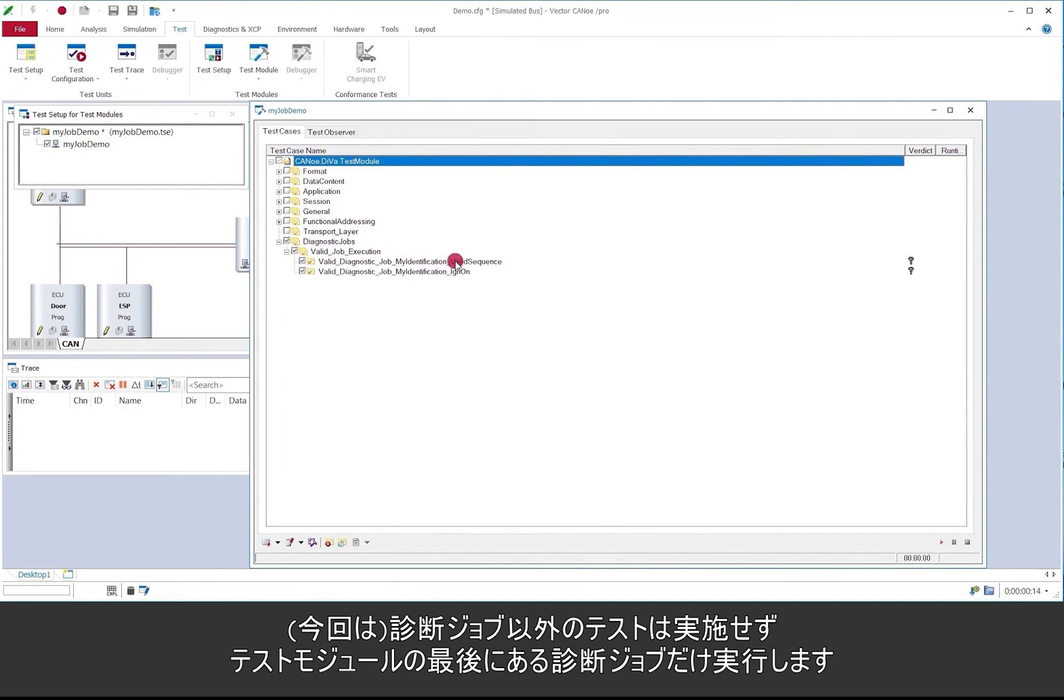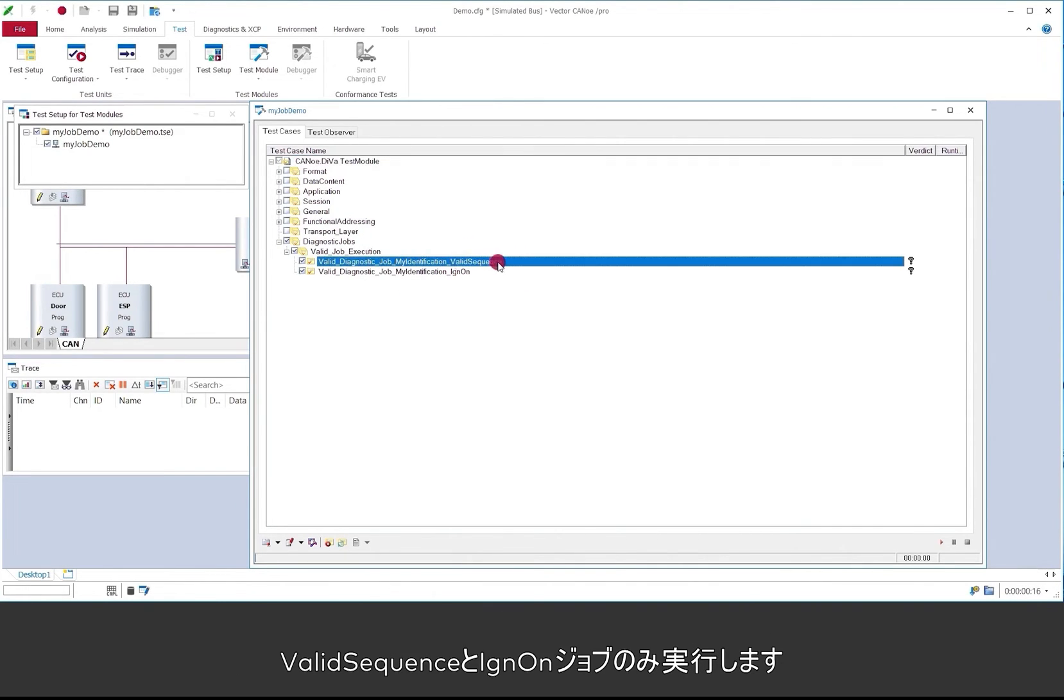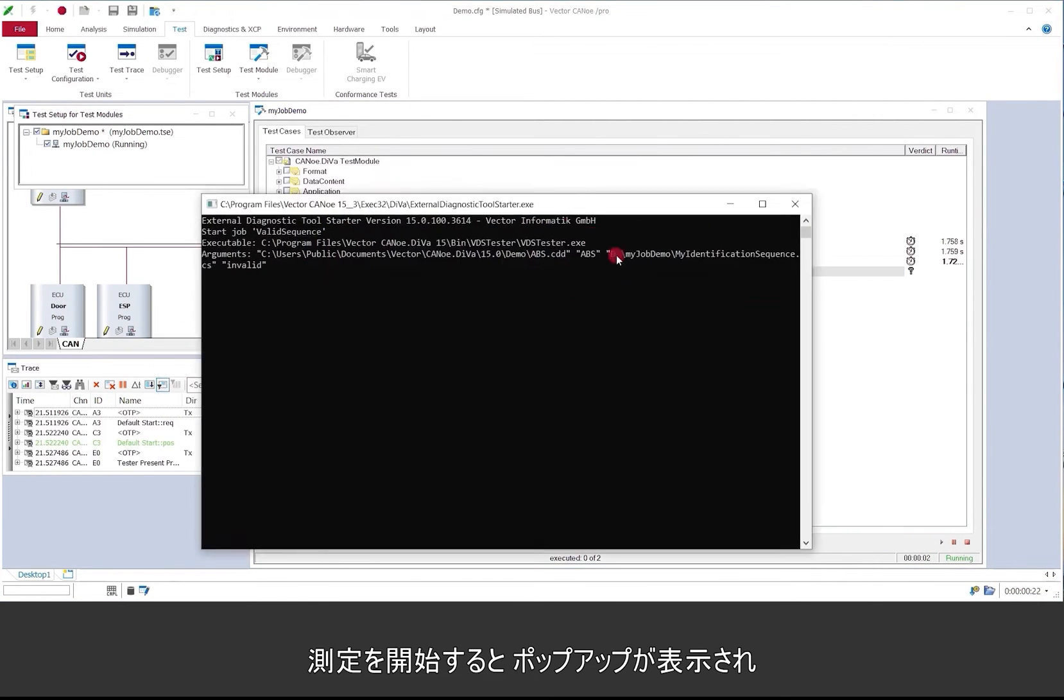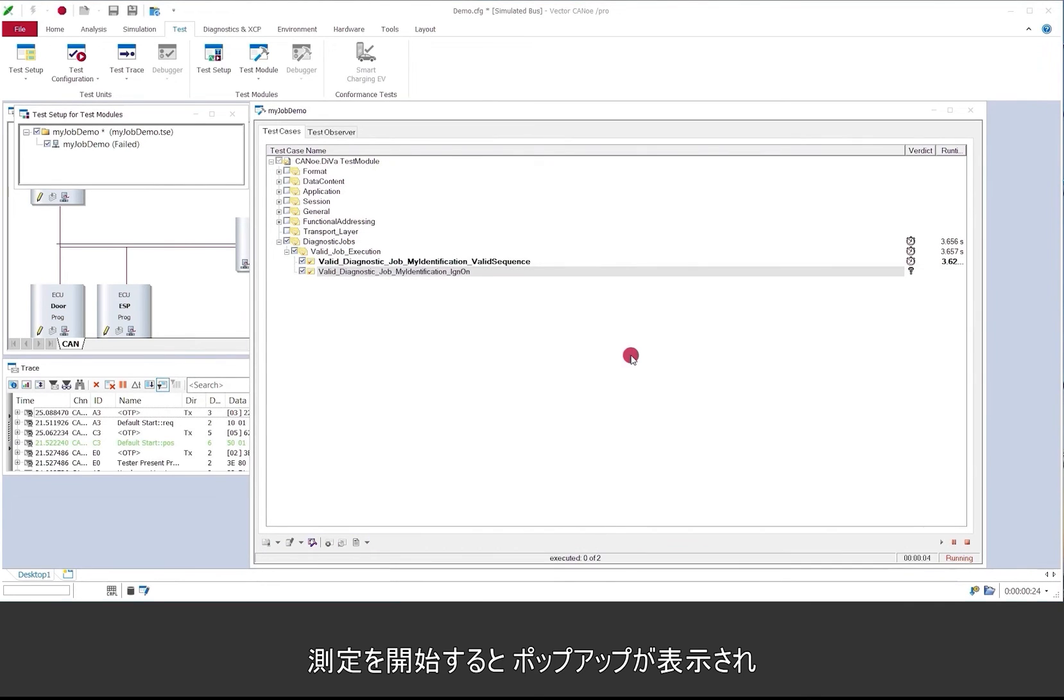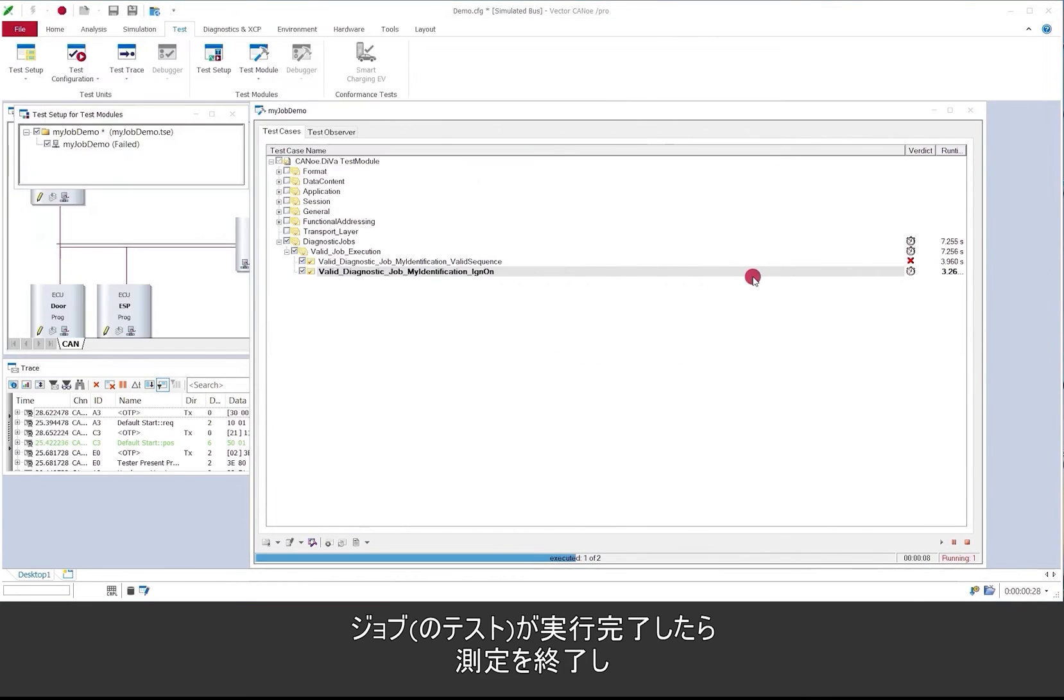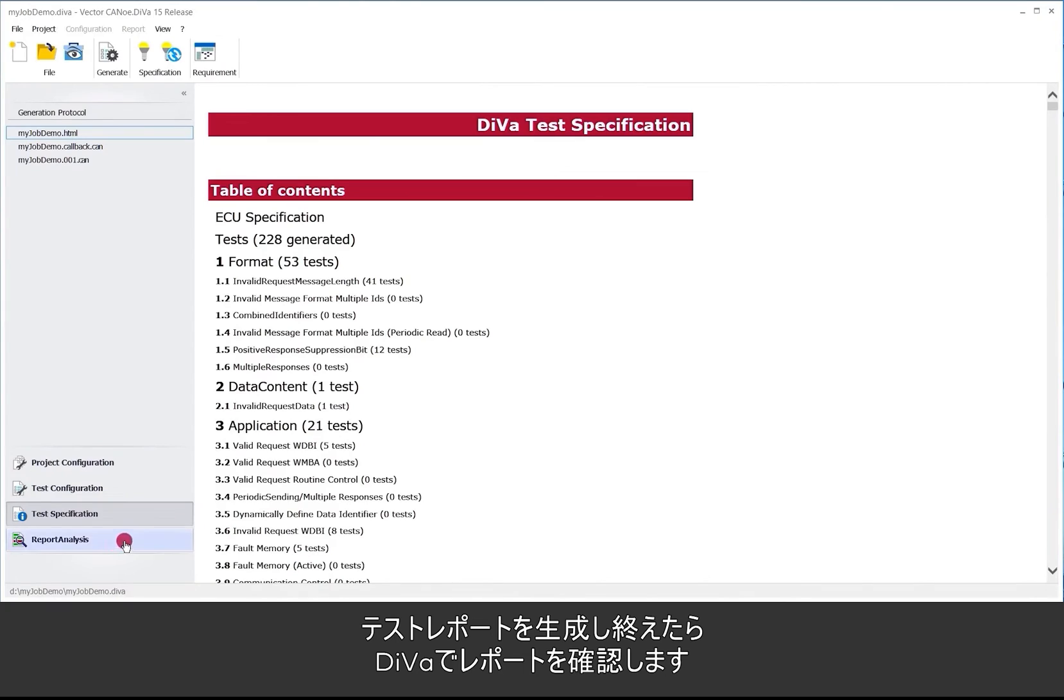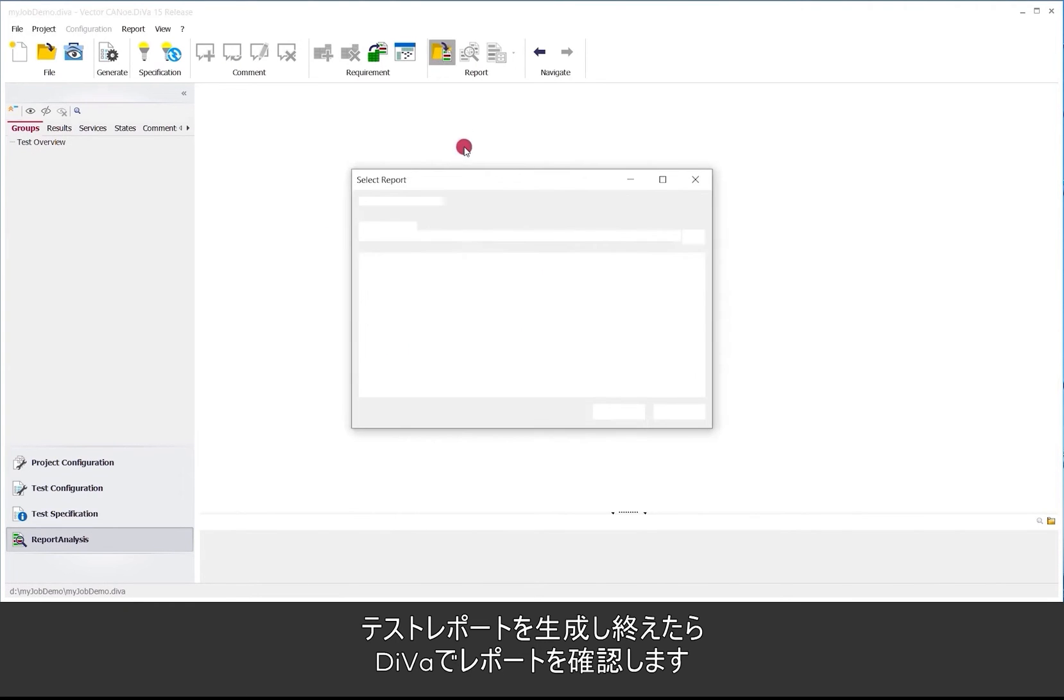And we will ignore all the other standard DIVa tests and only execute the diagnostic jobs which can be found at the end of the test module. So you see here there is one execution for the valid sequence and one for the ignition on case. So we start the measurement. There is a tester popping up which starts the job execution and then we are done. In CANoe test report is generated. We go back to DIVa and look at the results.